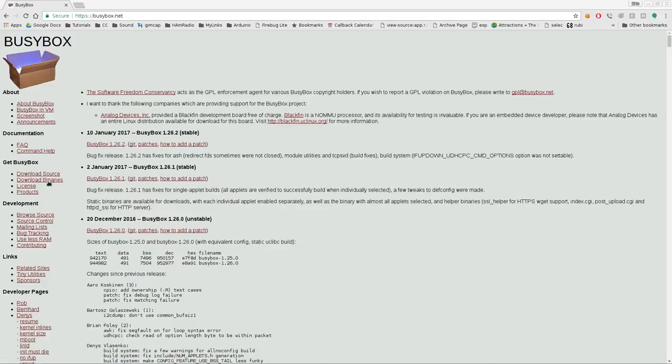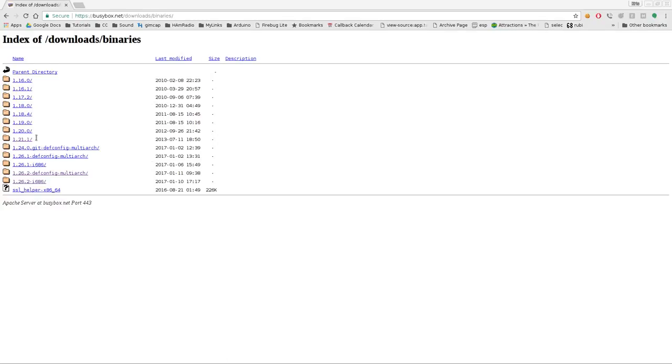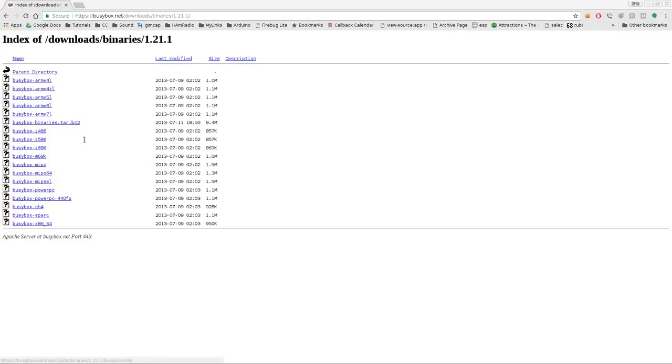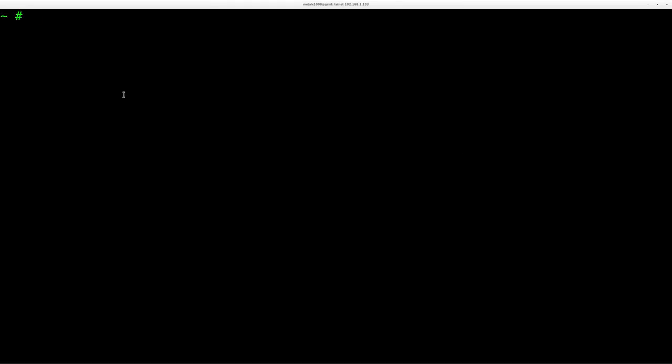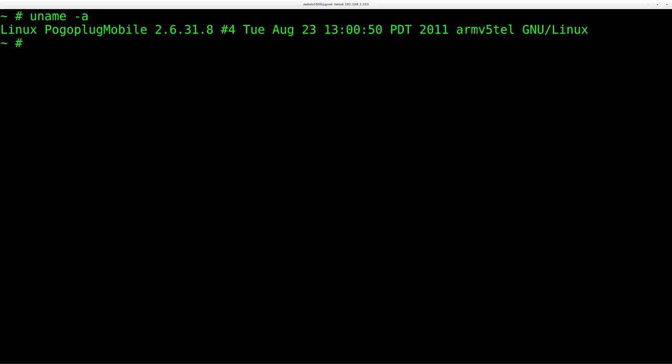Anyway, busybox.net off to the left here, you have download binary in here, go to whatever the newest version is at this point, and they have binaries for all these different processor types. And if we go back over here to our PogoPlug, and again, I showed you in the last video, you name dash A will show us that we're running ARM version 5.